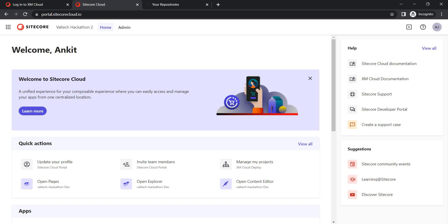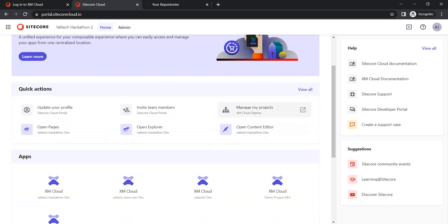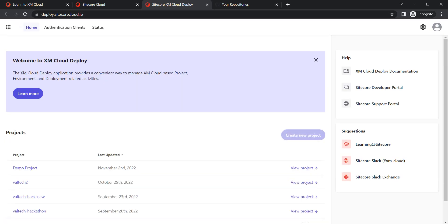Right now I'm in my Voltech Hackathon 2 organization, and from here I'll start adding my projects and environments. Let's get started — click on 'Manage my projects.' The first step is we will be creating a project, and for each project we will have environments. All these environments you can see under your apps, and for every environment there can exist a site.